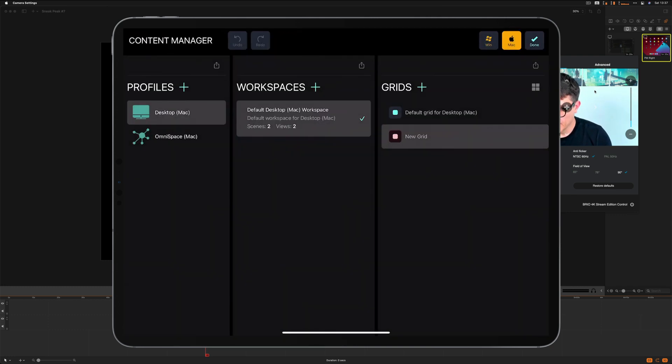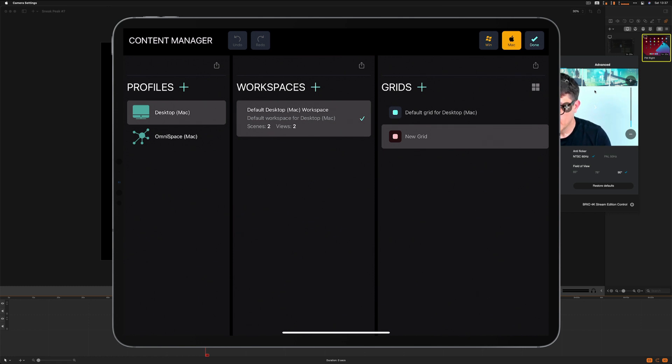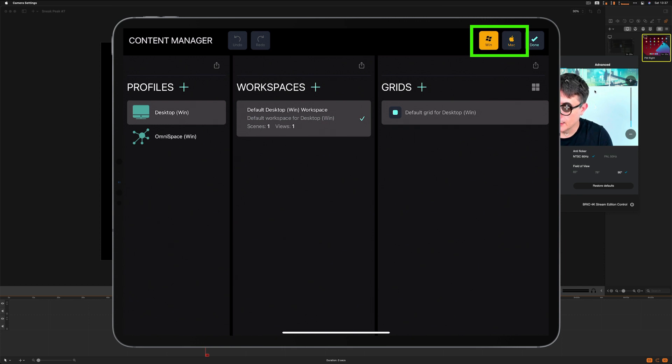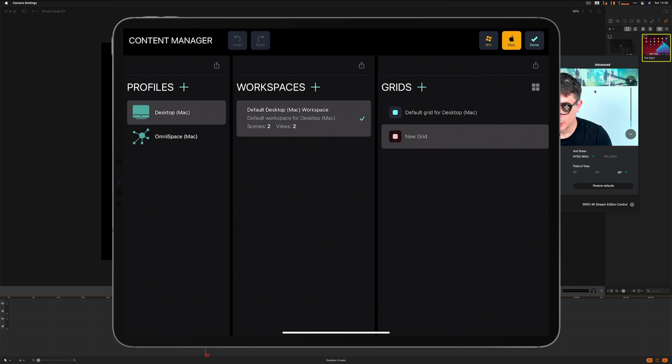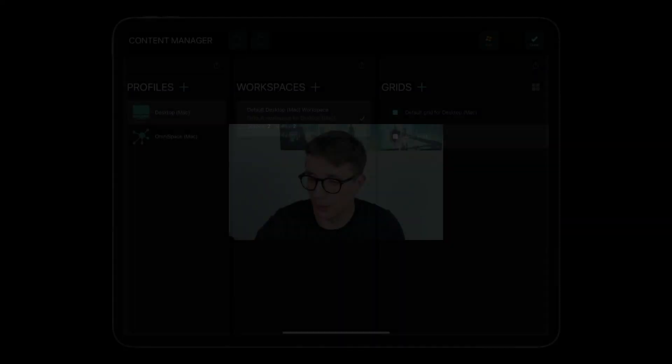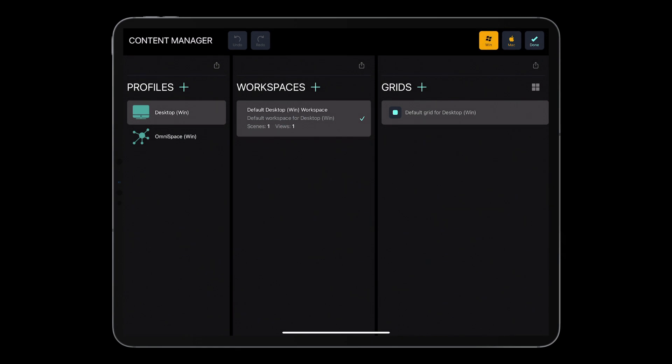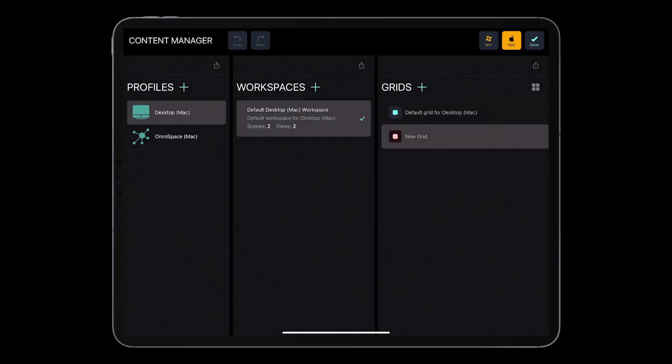As you can see, there are three areas: Profiles, Workspaces and Grids. And dedicated buttons, Win and Mac. Because MetaGrid will enable you to create different profiles, workspaces and grids for Mac and for Windows with these two buttons. I'm on Mac, so by default, content manager opens with the Mac button enabled.